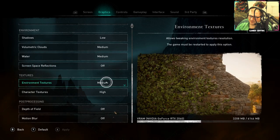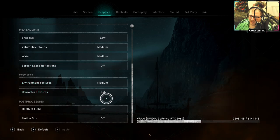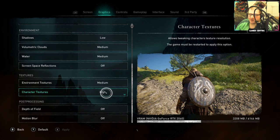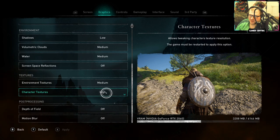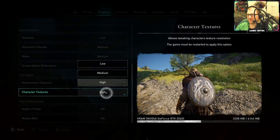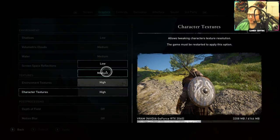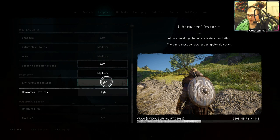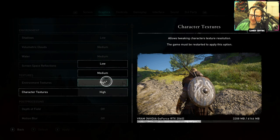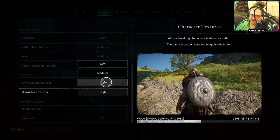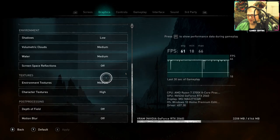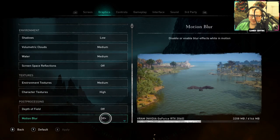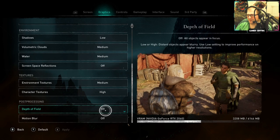Character Textures, put that on high because you want your characters to look nice. If not, you can put that on medium. Don't want it on low. You can put it on medium based on how your computer is and how things are running. Depth of Field off and Motion Blur off.